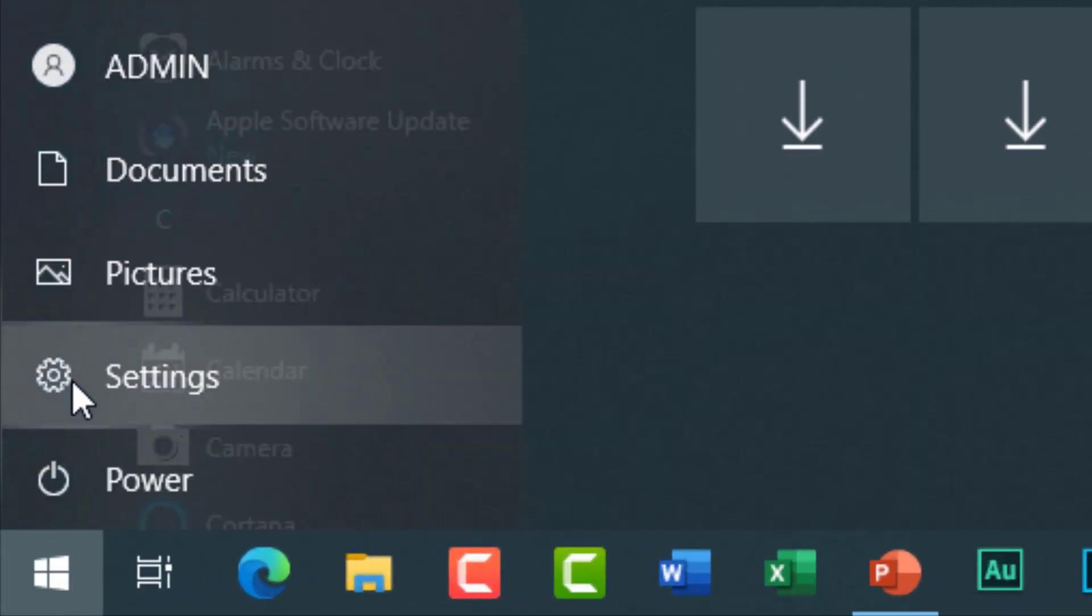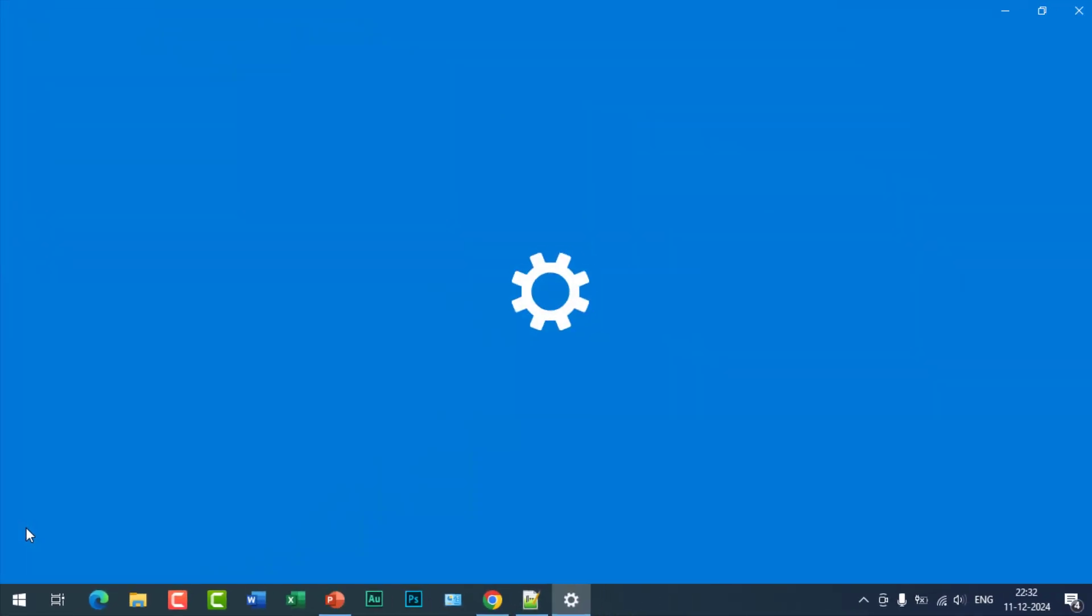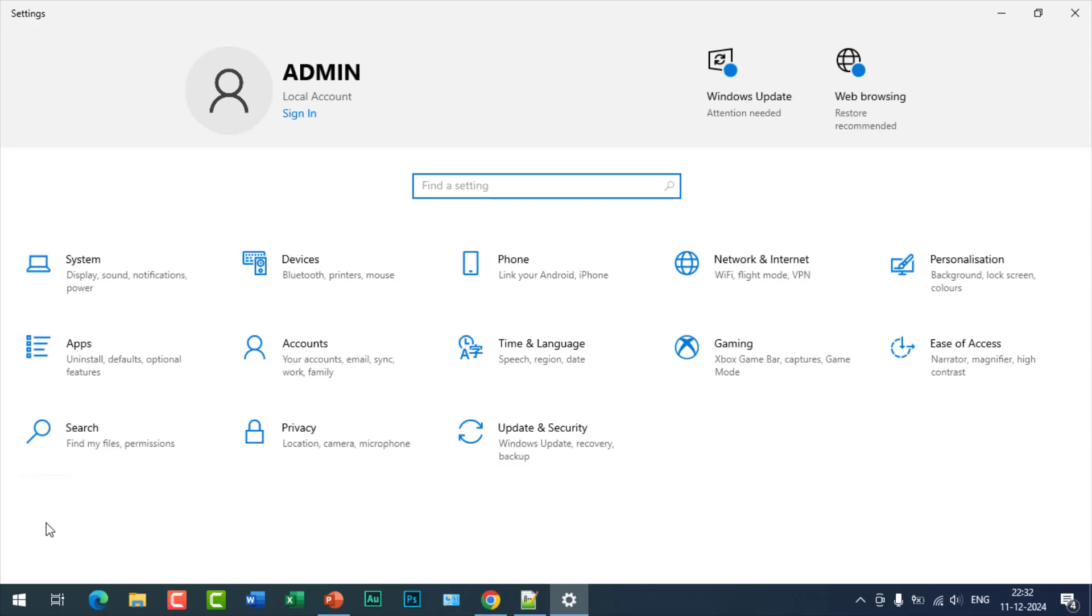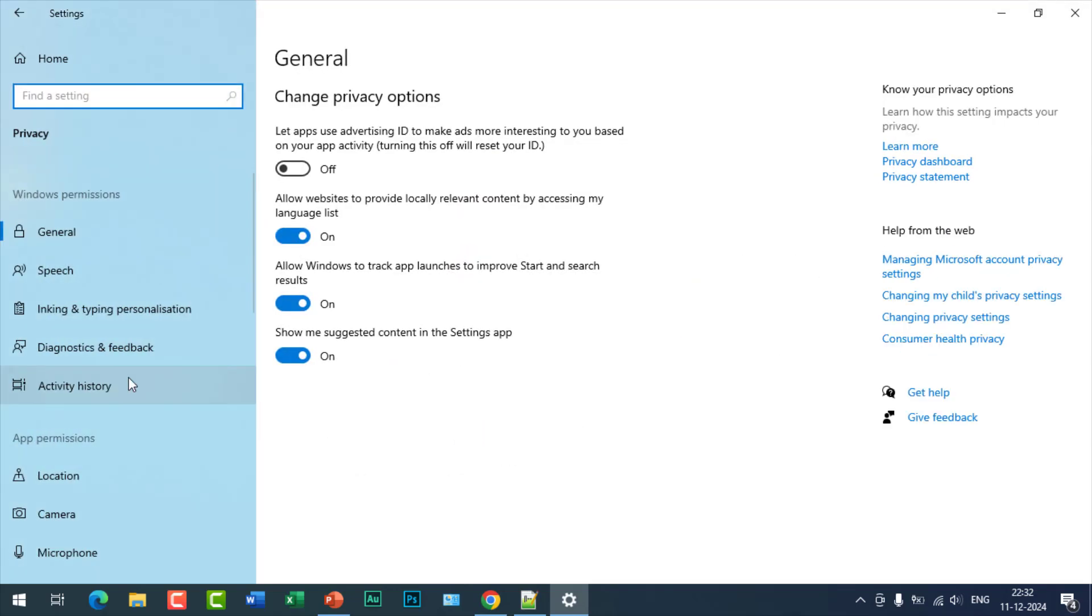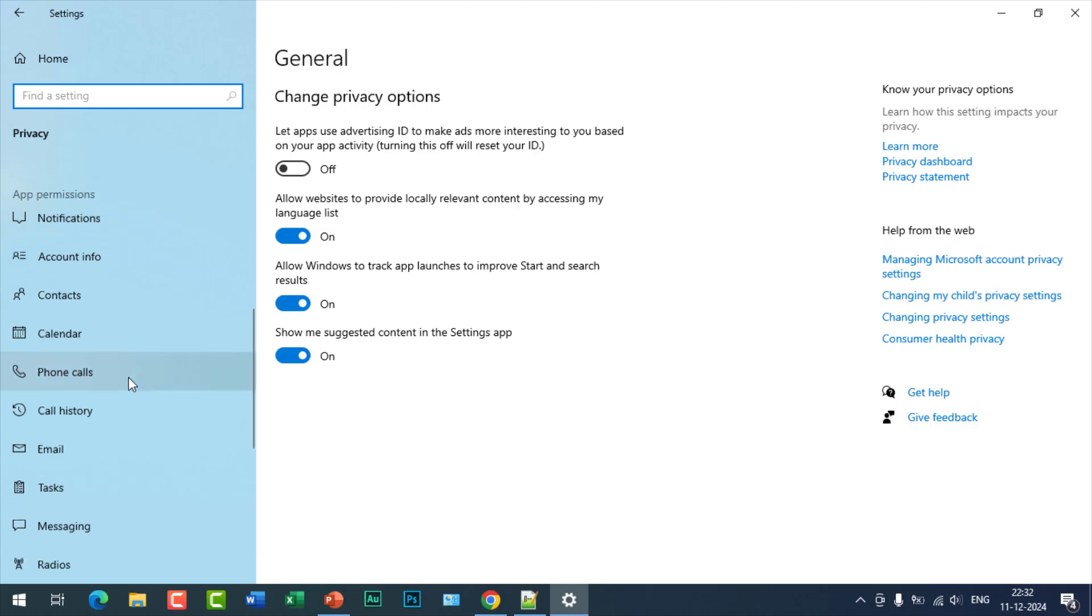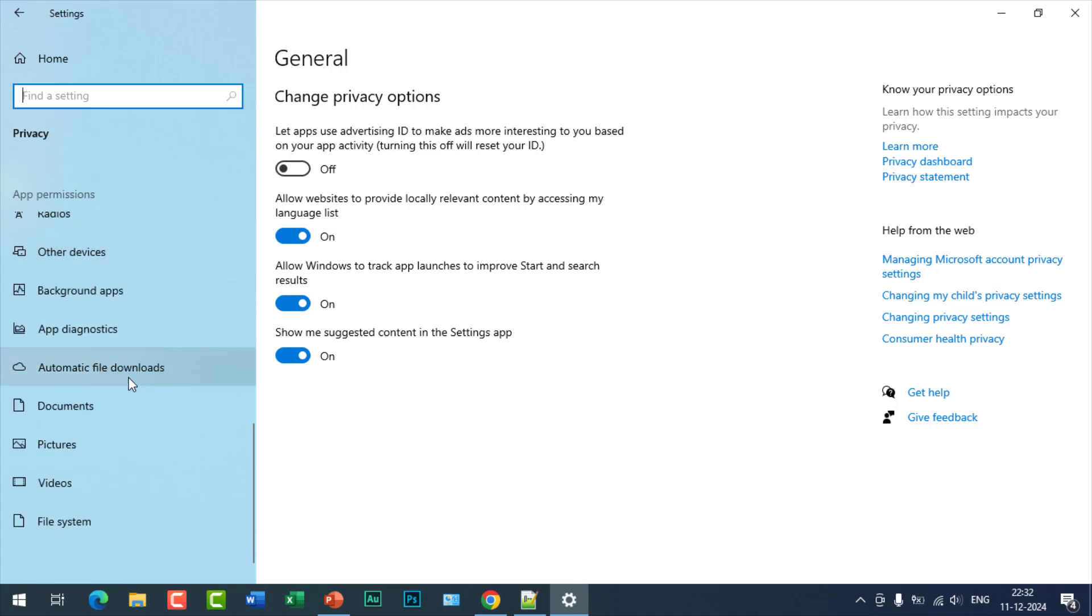Start and go to Settings. After that, click on Privacy. In the left-hand panel, search for Background Apps and click on it.